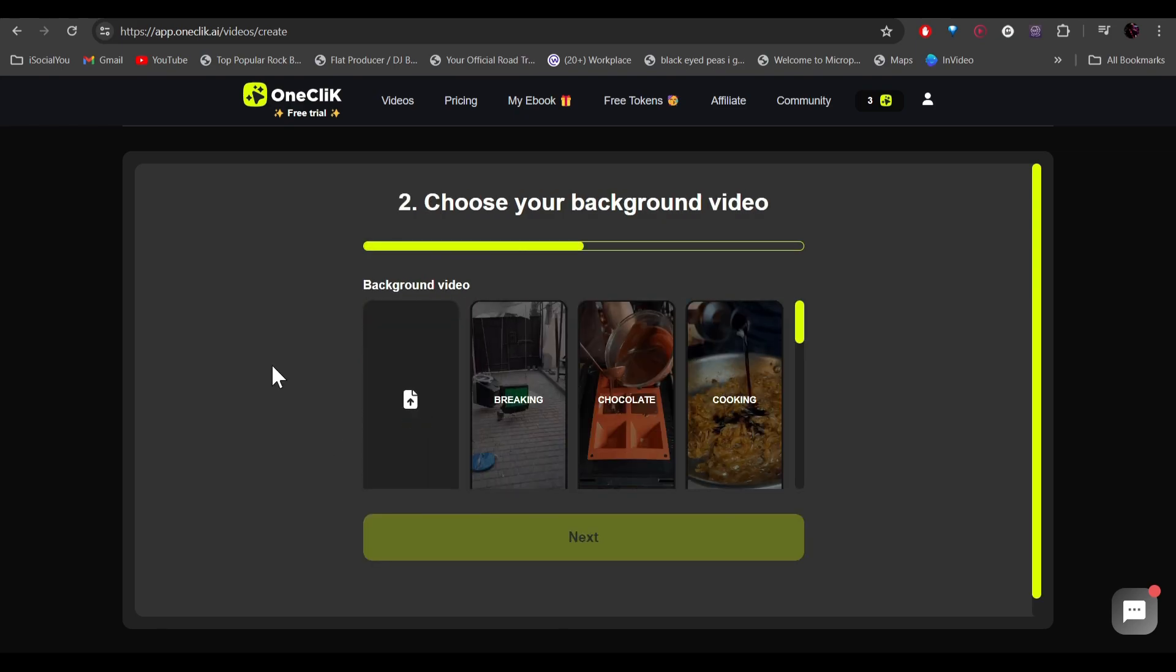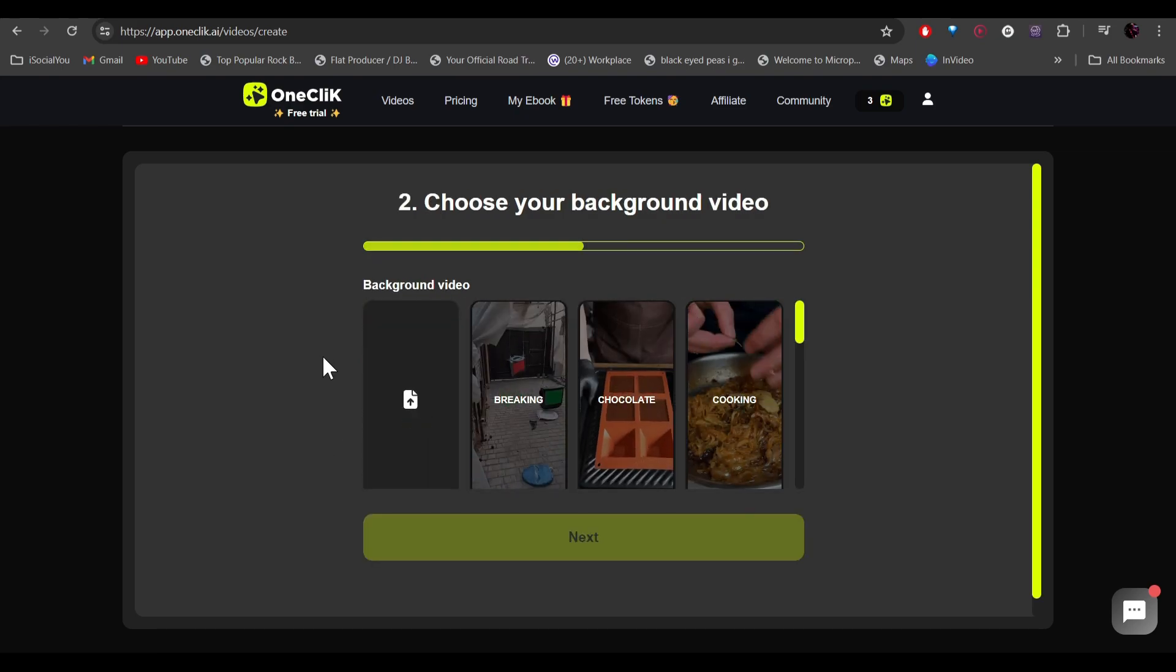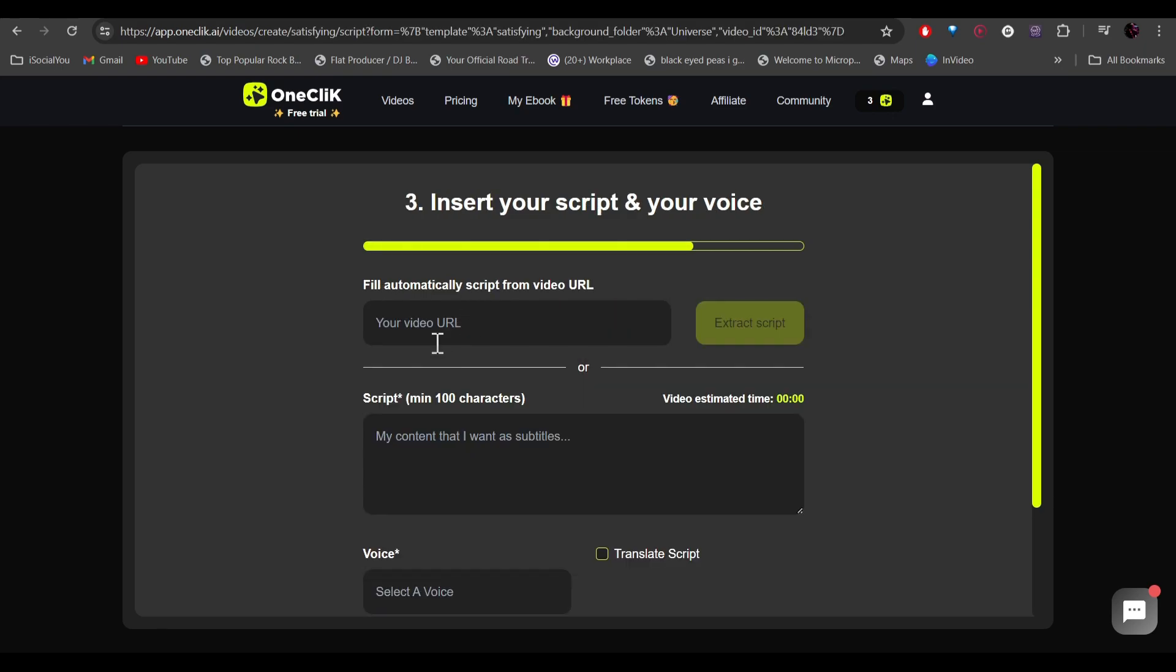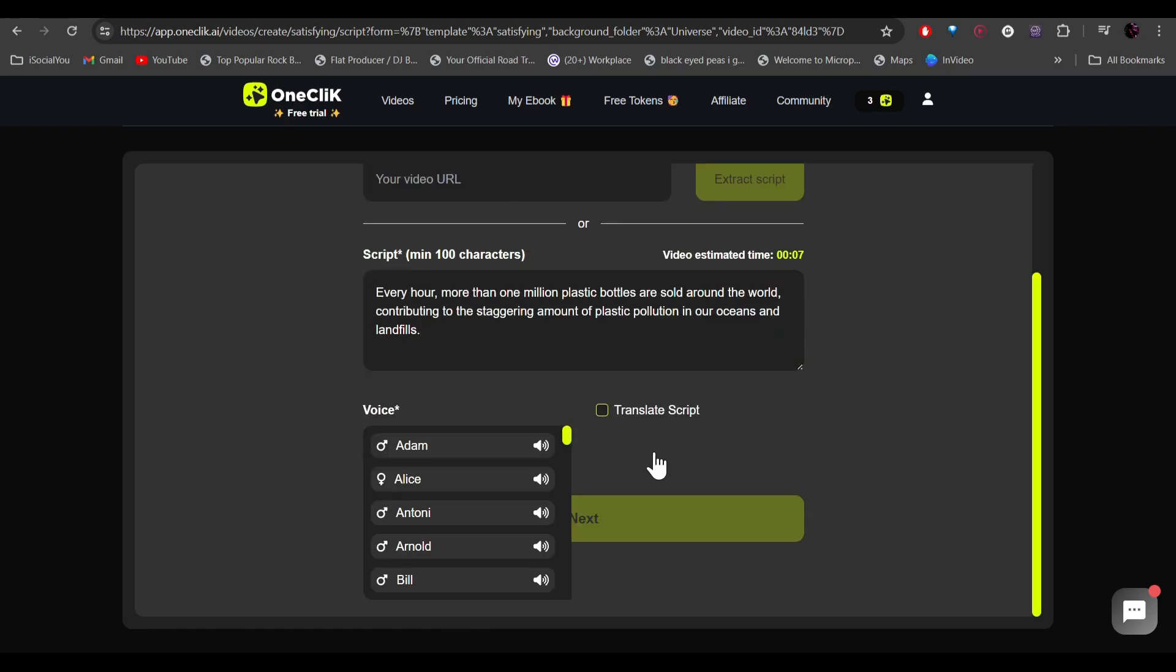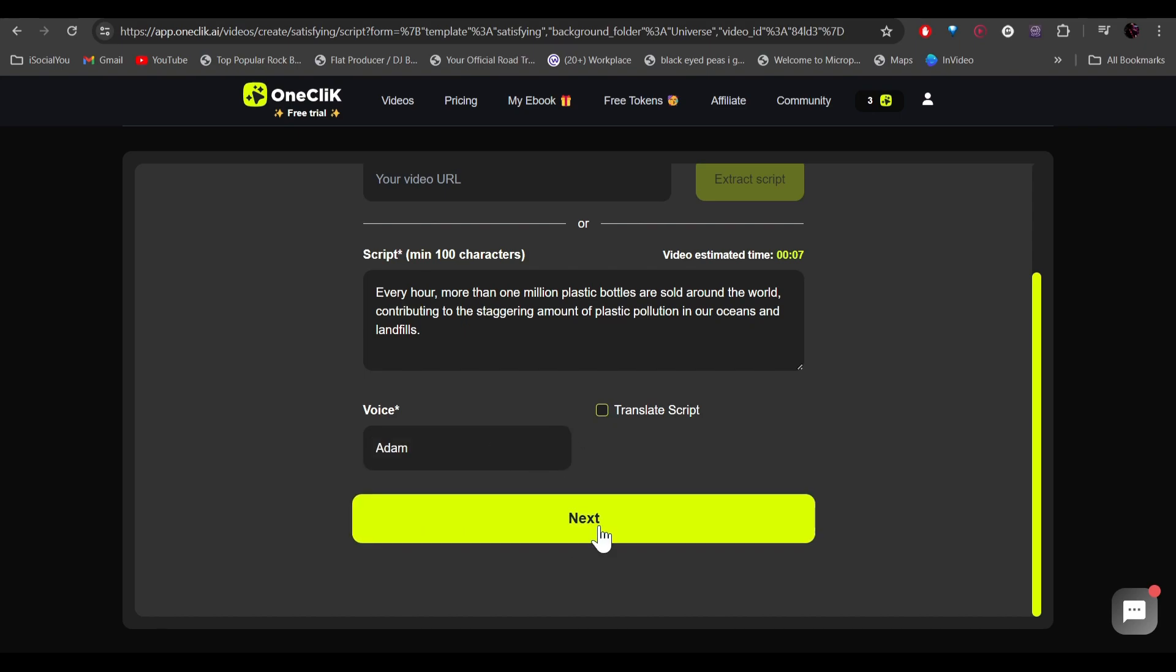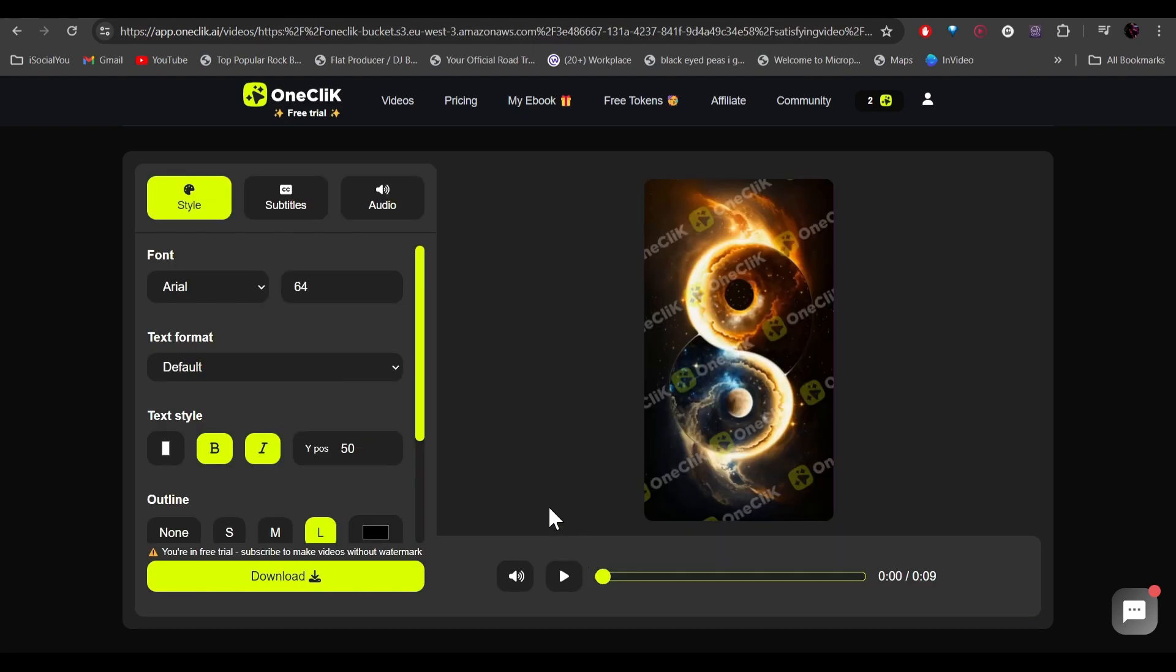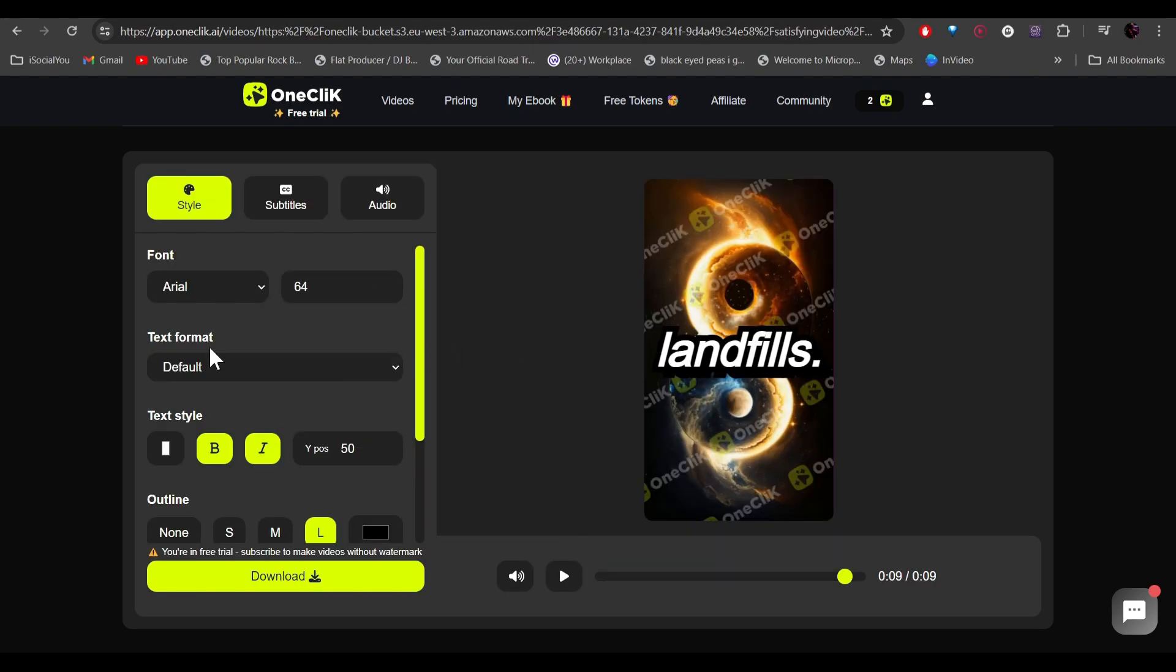After that, the next step will be to select the background video. Here you can manually add your script or you can extract the script from a YouTube video. Let's just enter our own script here and we're going to select the voice. Allow the world to live as it chooses. Logic will get you from A to B. And then click on next.